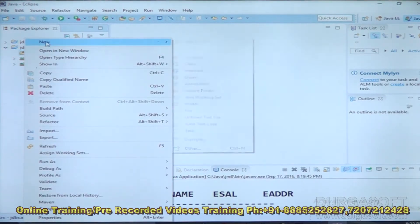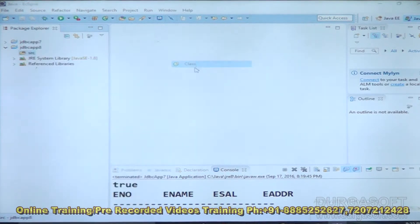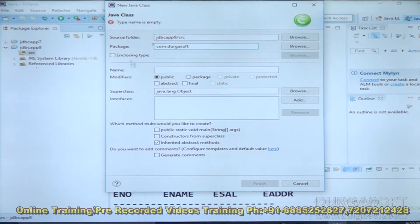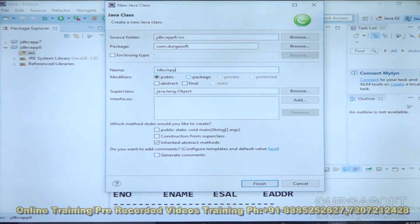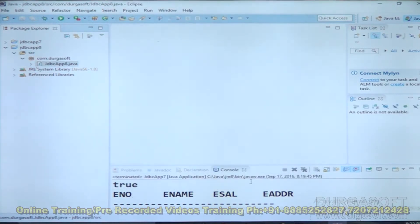Let me prepare a Java class. Right click on src, New, and Class. Package: com.durgasoft. Name is JDBC APP 8. Public static void main, String array args. Click Finish button.